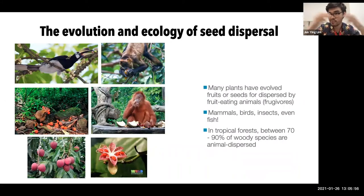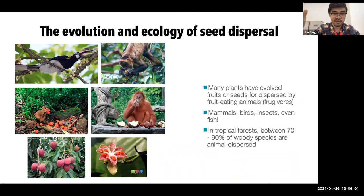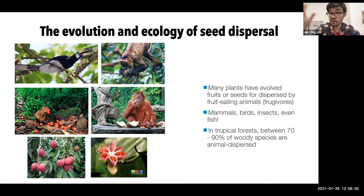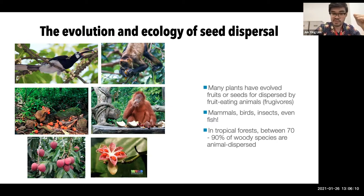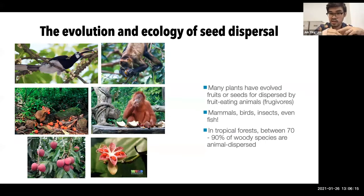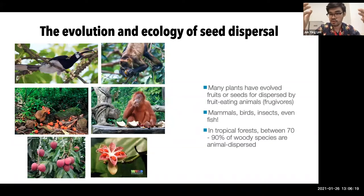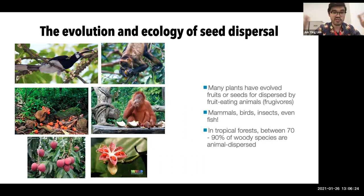Seed dispersal is recognized as very important, and as such many plants have evolved fruits and seeds to entice animals of all sorts to provide inadvertent seed dispersal services. This may come in the form of a nutritional reward, such as a sugar or protein-rich fleshy tissue surrounding the seed or within the pulp of a fruit, as well as various ways of advertising such a reward through scent or sight.